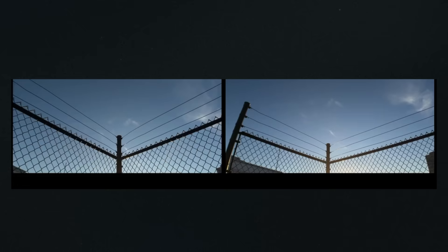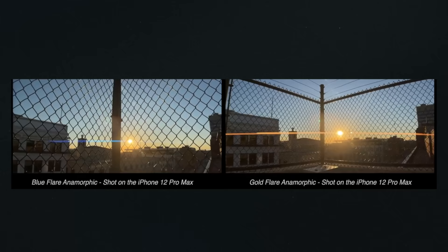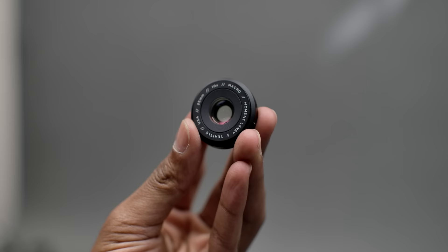It's nice to have two options — blue or gold. Some of the reasons we want anamorphic: it gets a much more cinematic look and feel, meaning a much wider aspect ratio, gold anamorphic flares, as well as distortion and unique bokeh in the background — all the benefits of anamorphic on your phone, which is pretty awesome.